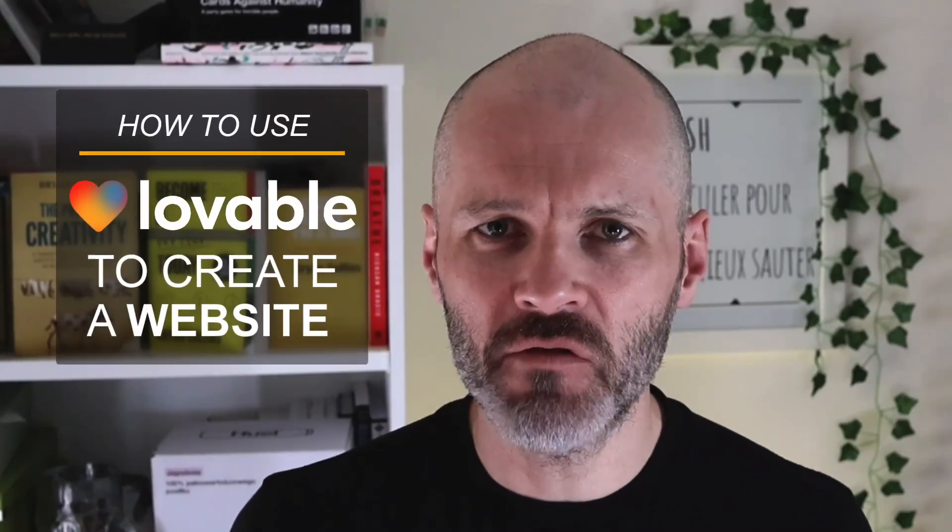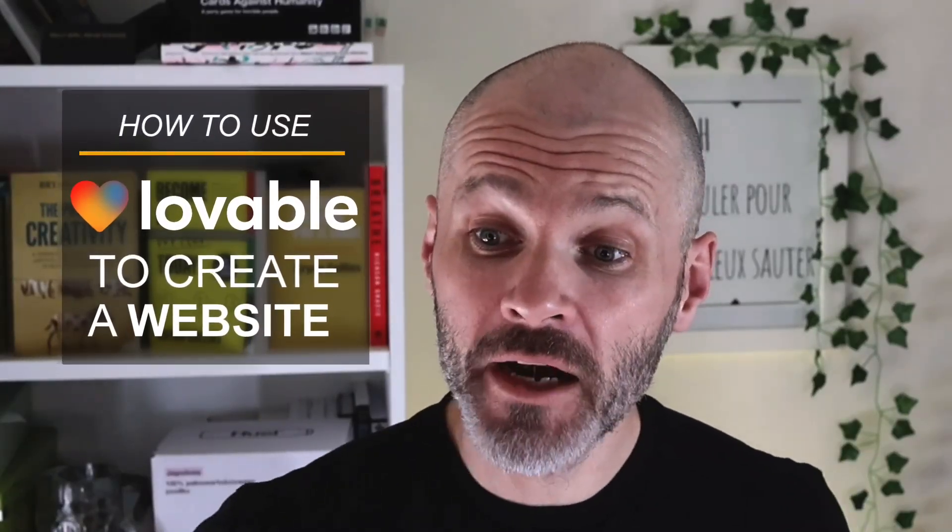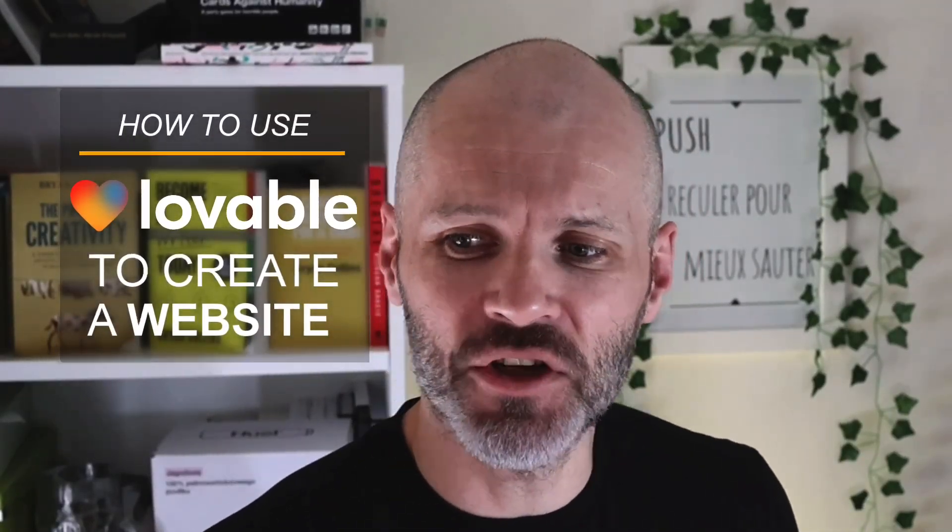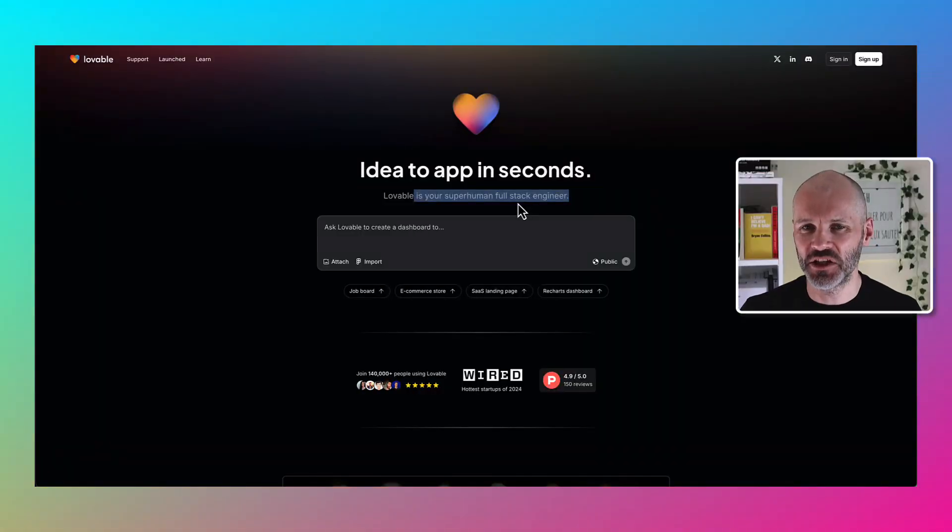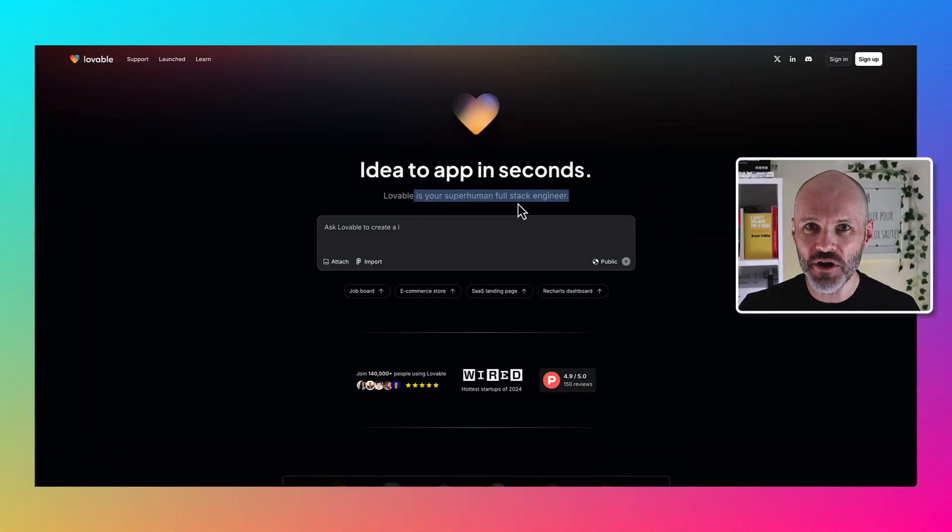So what exactly is Lovable? Well on their website they bill themselves as your superhuman full stack engineer. But what does that mean to no coders like me?